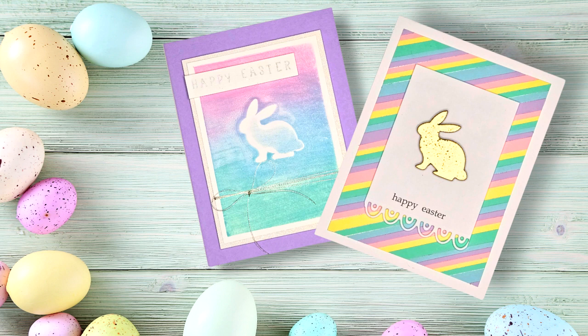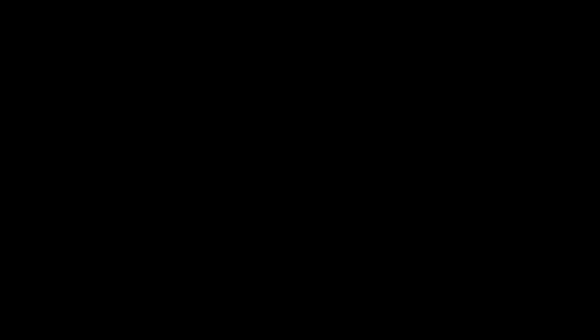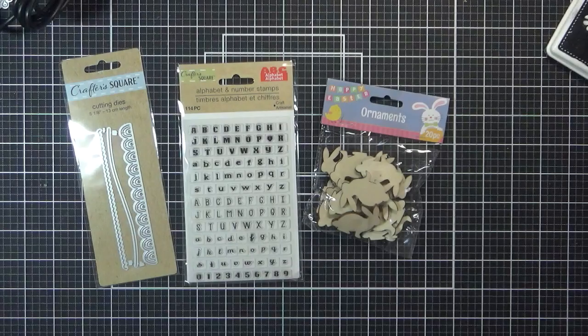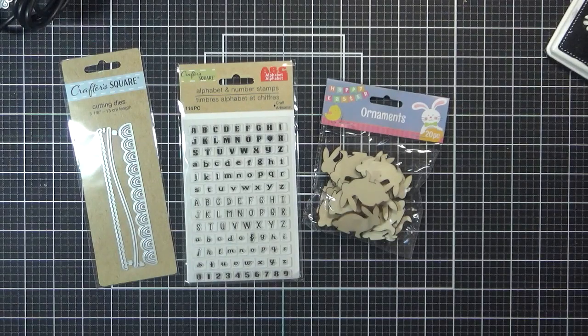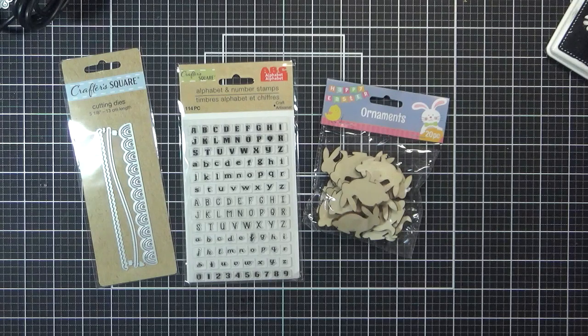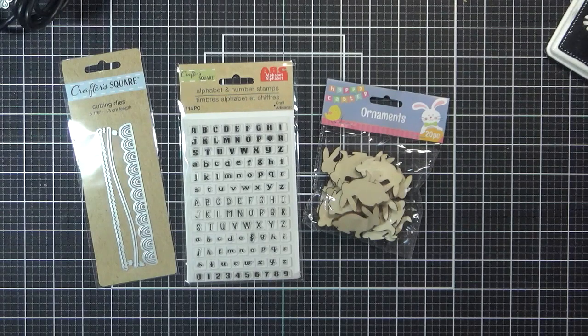In fact, I'm sharing two cards using Dollar Tree products. Let's get into the video. For this project, I'm using Dollar Tree metal border dies, some bunny shaped wood ornaments, and a set of alphabet stamps.